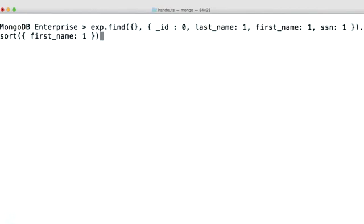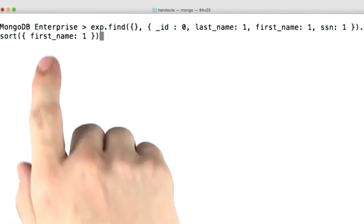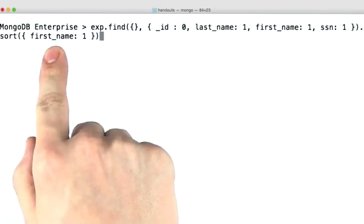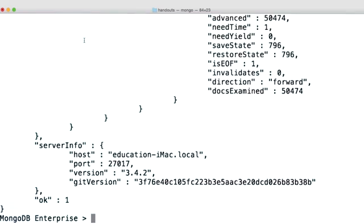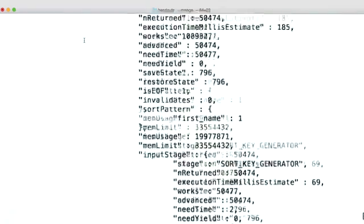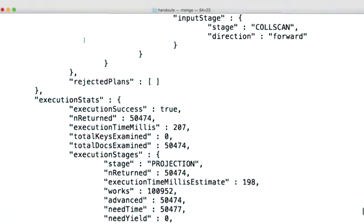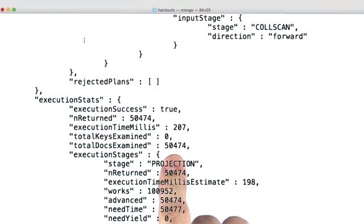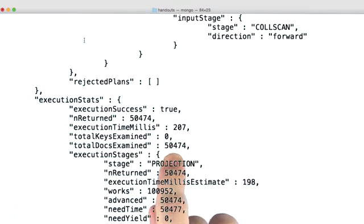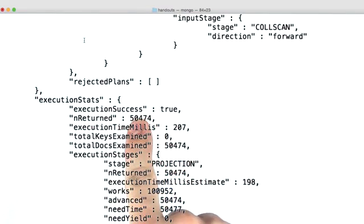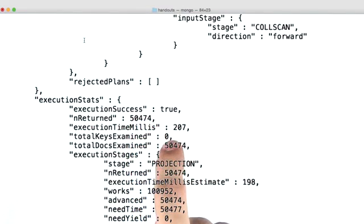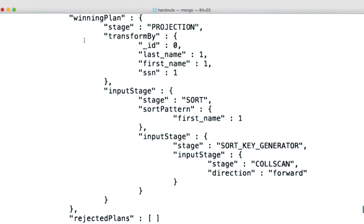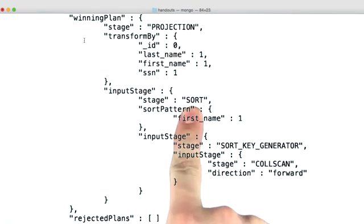If I was to instead sort on first name, which we don't have an index for, if we scroll up to execution stats, you'll see that we still examined 50,000 documents because we returned 50,000 documents. But this time we looked at no index keys, and that's because we did an in-memory sort.